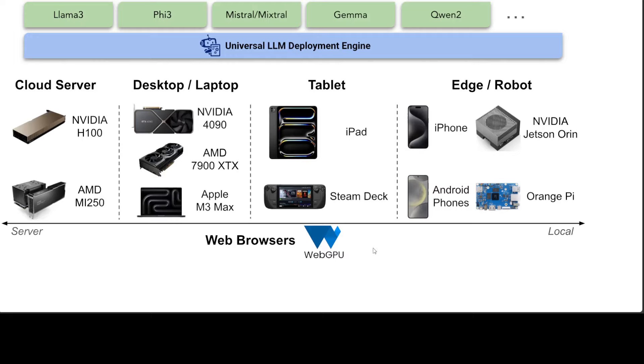You can run them on tiny devices like Orange Pi and NVIDIA Jetson. If you look at this diagram, at the very top layer you have the models like Llama 3.5.3, and then we have our universal LLM deployment engine.